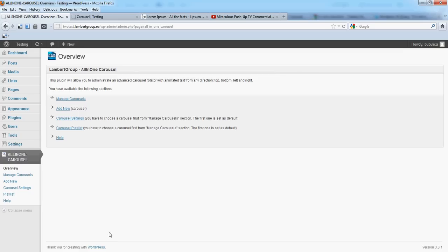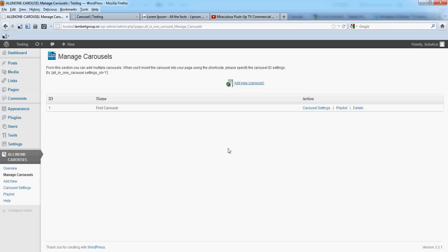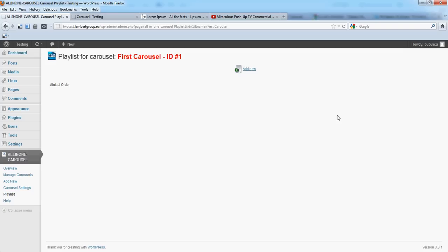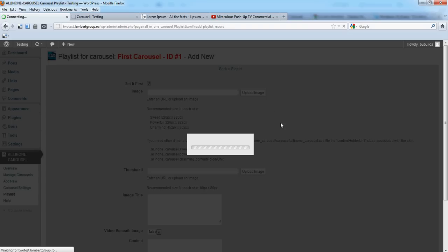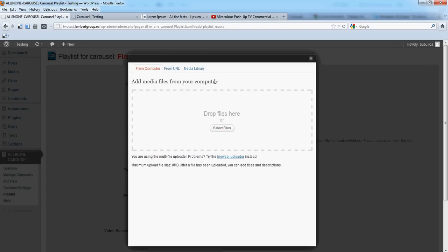Hello, in this video we are going to show you how you can add images to your carousel. From Manage Carousel, click Playlist, Add New, and upload an image.